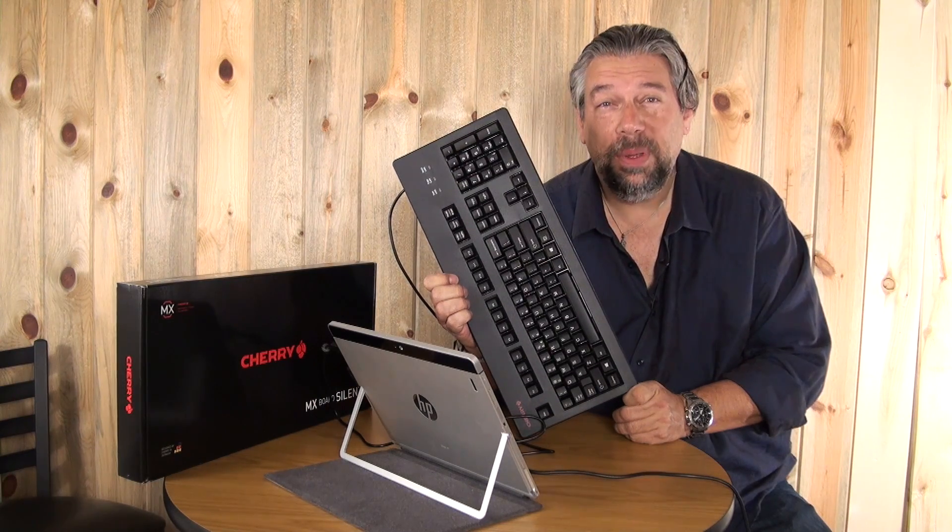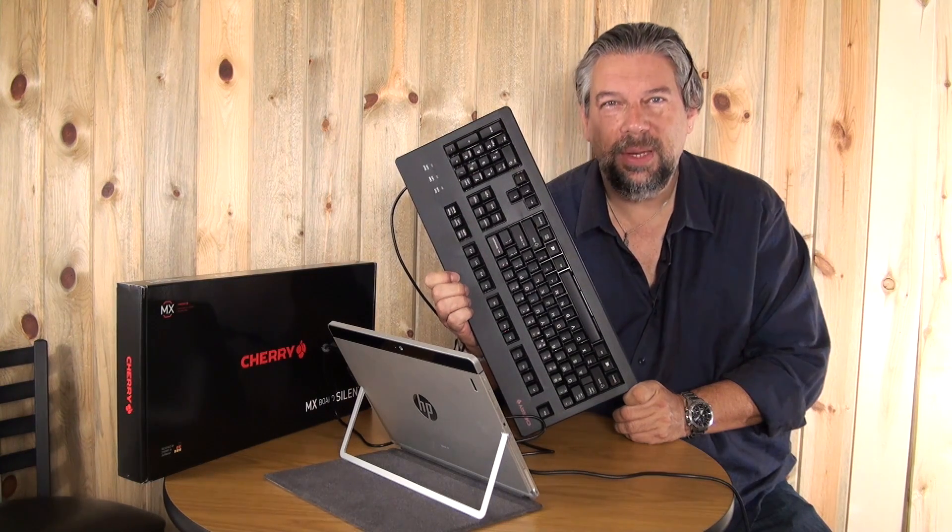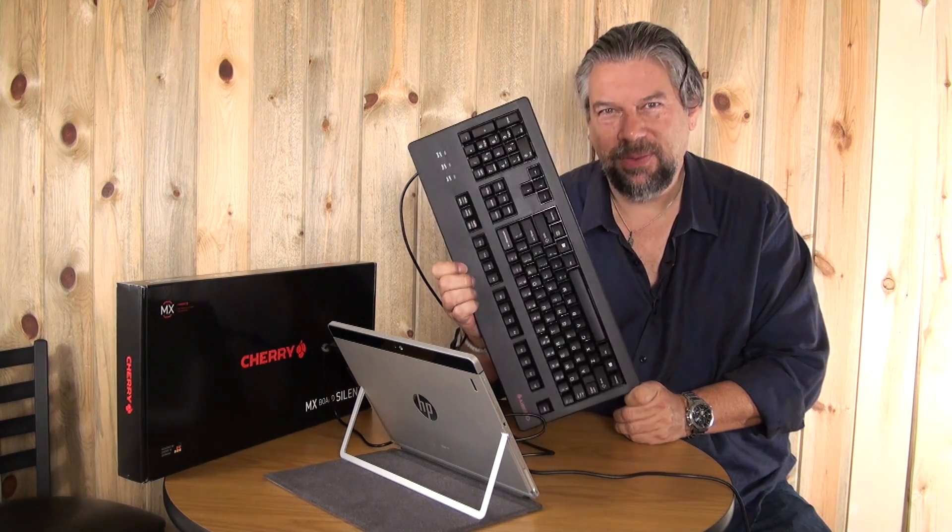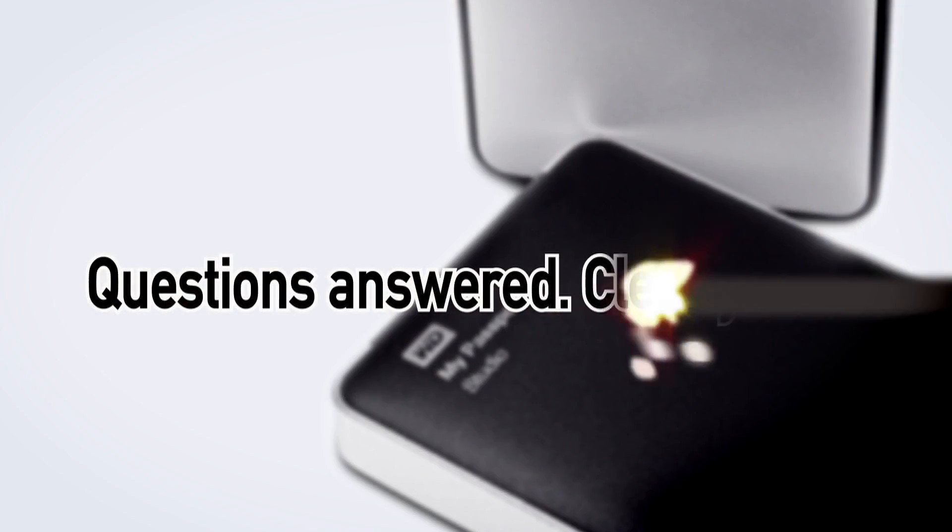Can an old-school keyboard be just what you need to make your tablet work better? Let's find out.